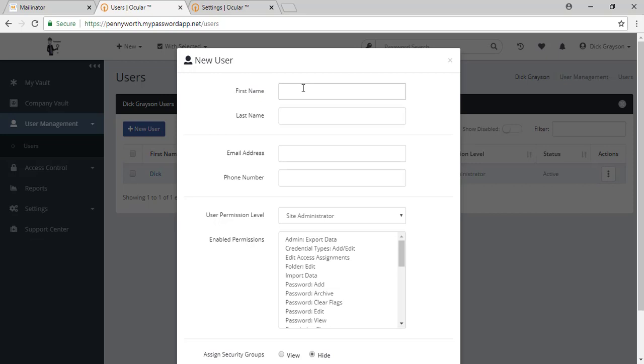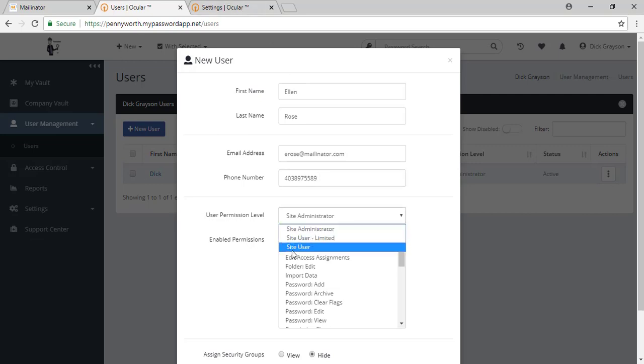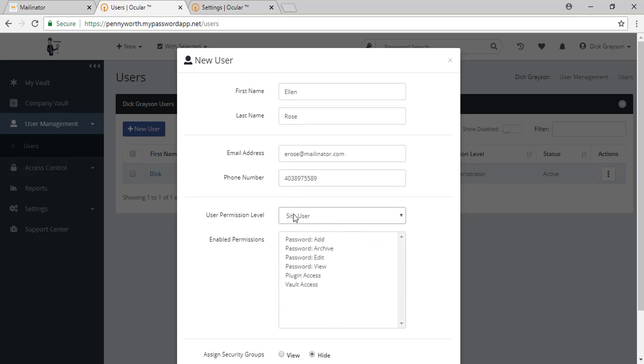You simply fill in their information. Make sure you set their permission level where you'd like them to enter the tool.